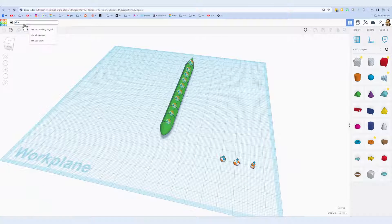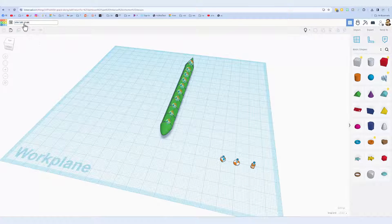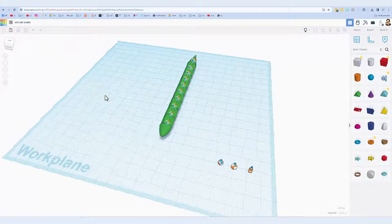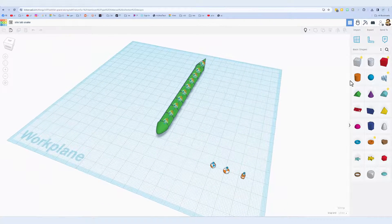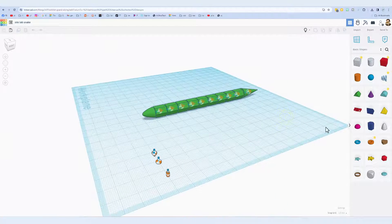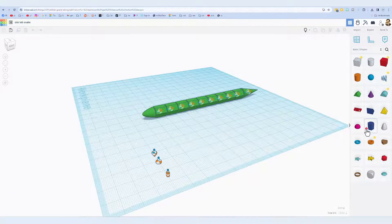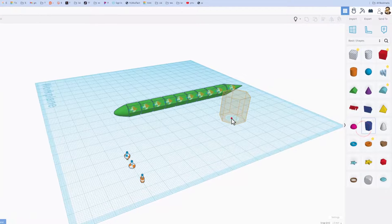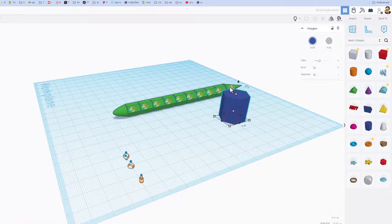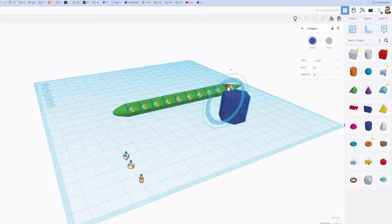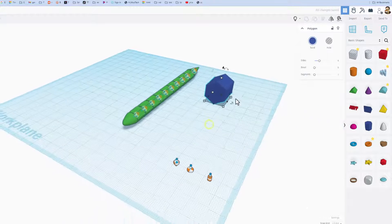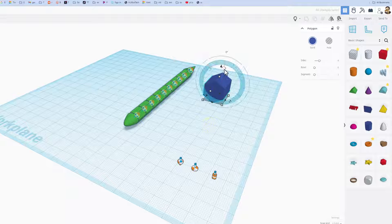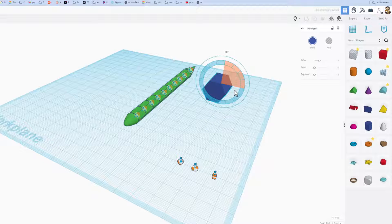First step, of course, is to name our project. Let's call it sim lab snake. And then you need to pick the part you're going to play with. If you look at mine right here, I chose the polygon. When you bring this out, of course we need to flip it 90 degrees and then I also rotated it so it was flat.